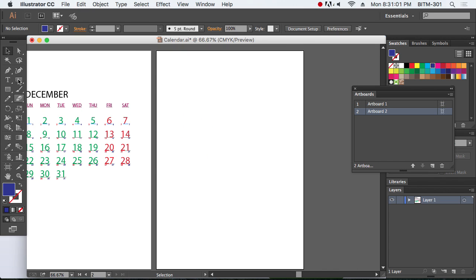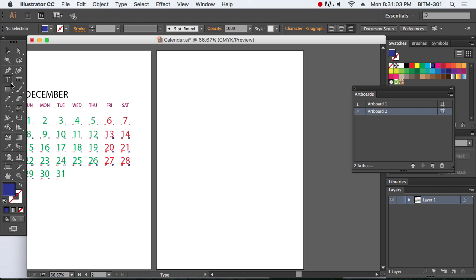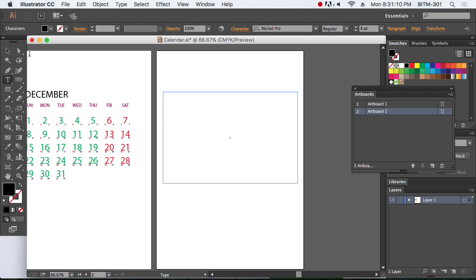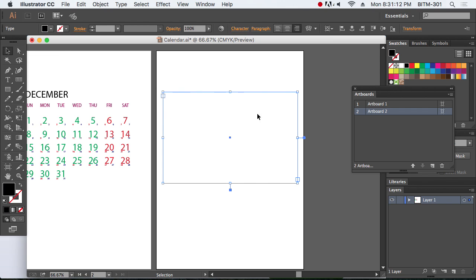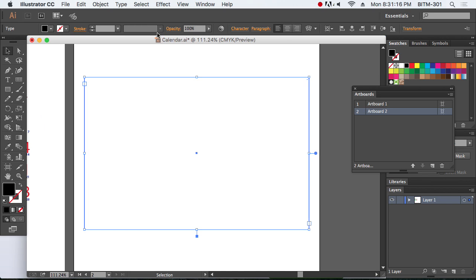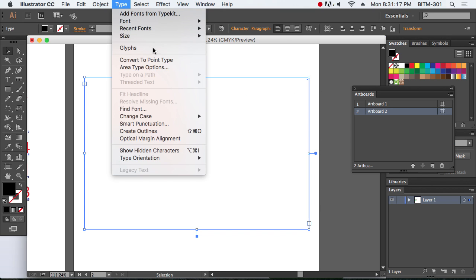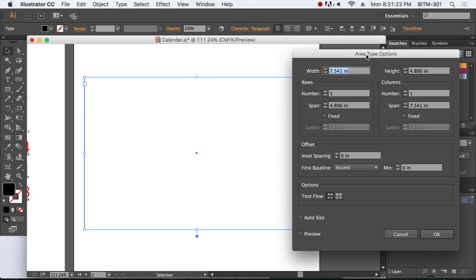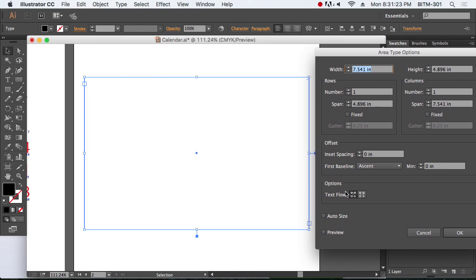We have to use the type tool to create the box. We will make a calendar for this area. We will adjust the size of the type and type options. We will show the preview.